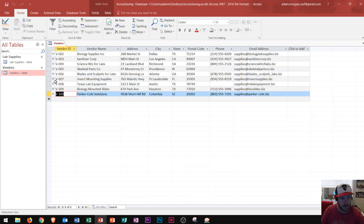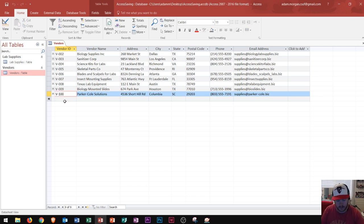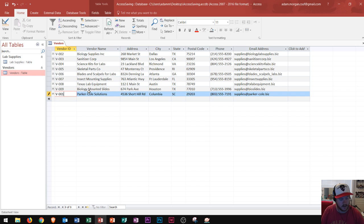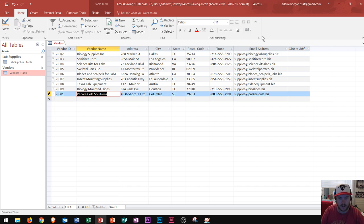But then we notice it says v002, v003, all the way down to nine. And then it goes to 100. Well this one was probably supposed to be called v001. So I'm going to get rid of that 100 and type 001. And then I'll press tab or enter. Now check this out. I changed v001 here. That's the vendor ID of this Parker Core Solutions. Well I changed it here and I said all right that's good. I'm going to go ahead and close this table.